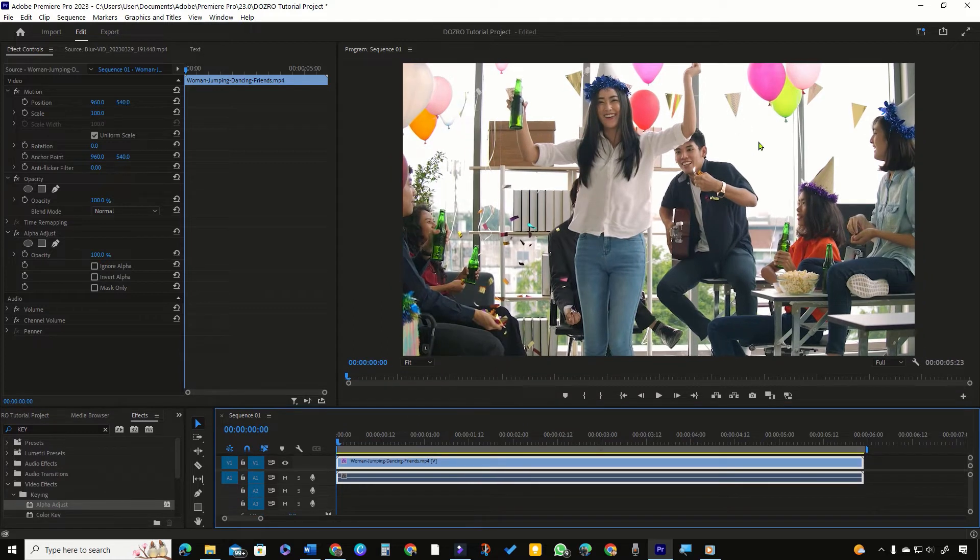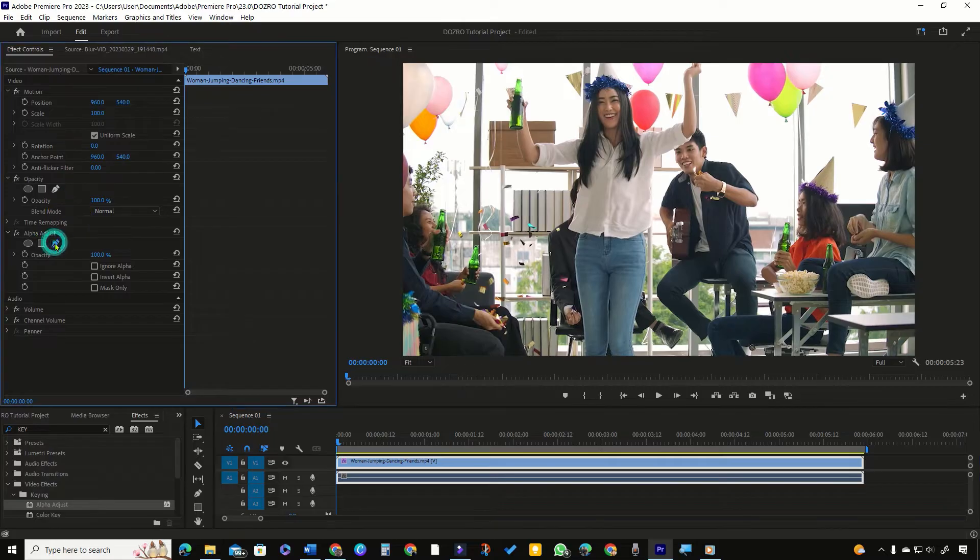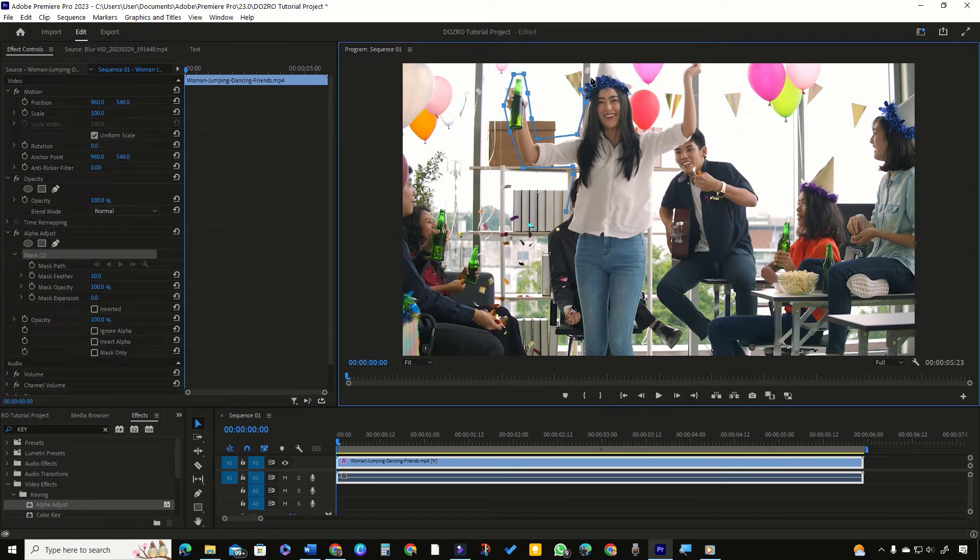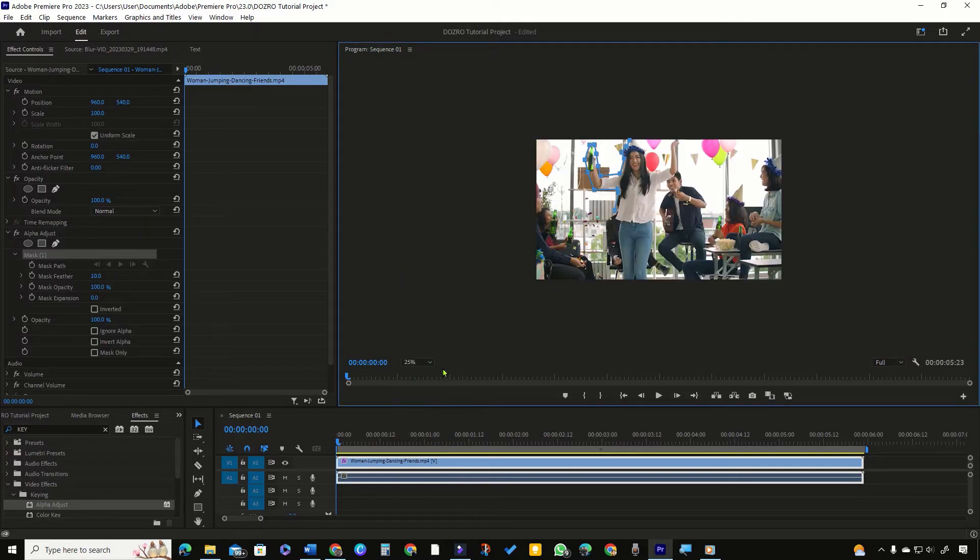Now I will make transparent this portion around the lady. In Effect Controls Panel, click Pen Shape for free form masking. Start drawing a rough mask around the lady. I will zoom out the program monitor for better handling of mask area.